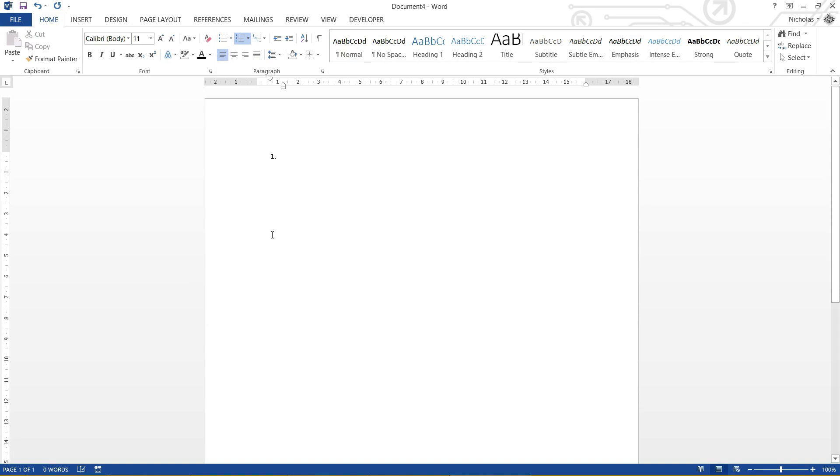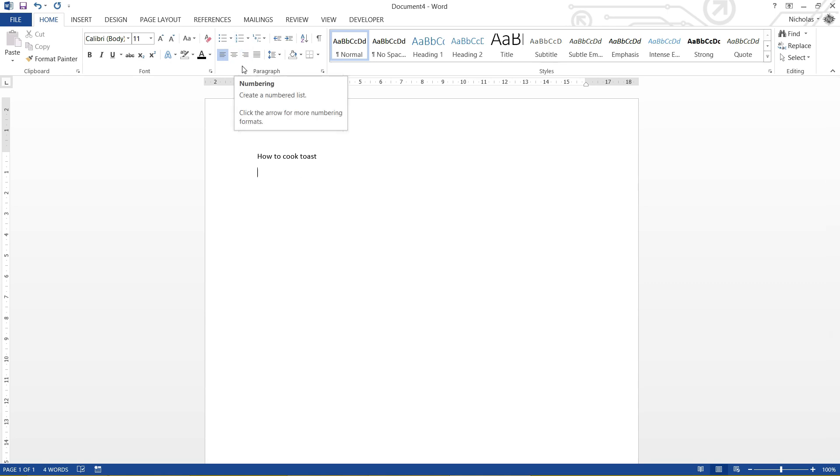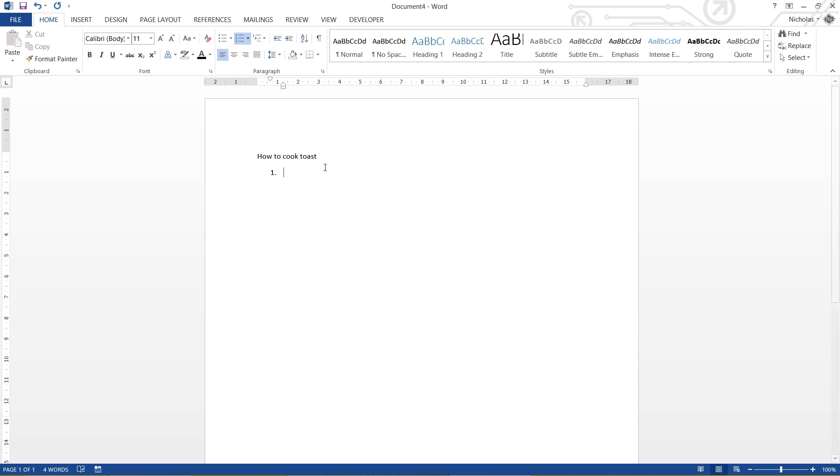So let's say for instance, I have a step by step instruction manual of how to, I don't know, cook some toast. So first things first, I'm going to go, how to cook toast. Because that's what everyone needs to know. I'm actually going to start creating the numbered list before I write in the items. Because sometimes it's easy just to write the list while you're doing it. So for instance, the first thing you should probably do is pick your bread.